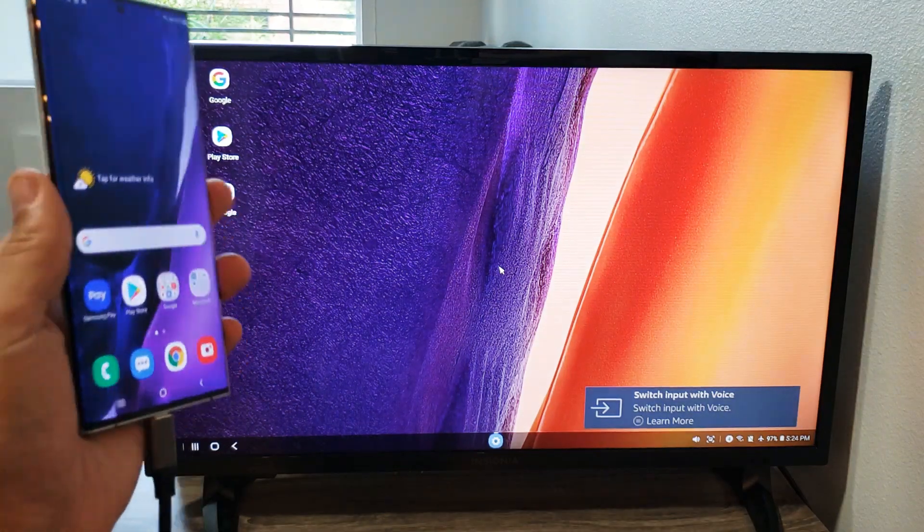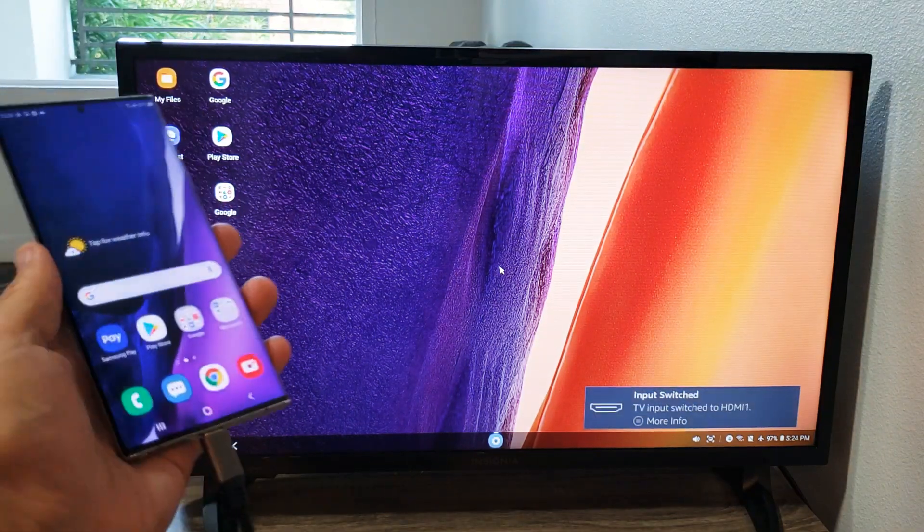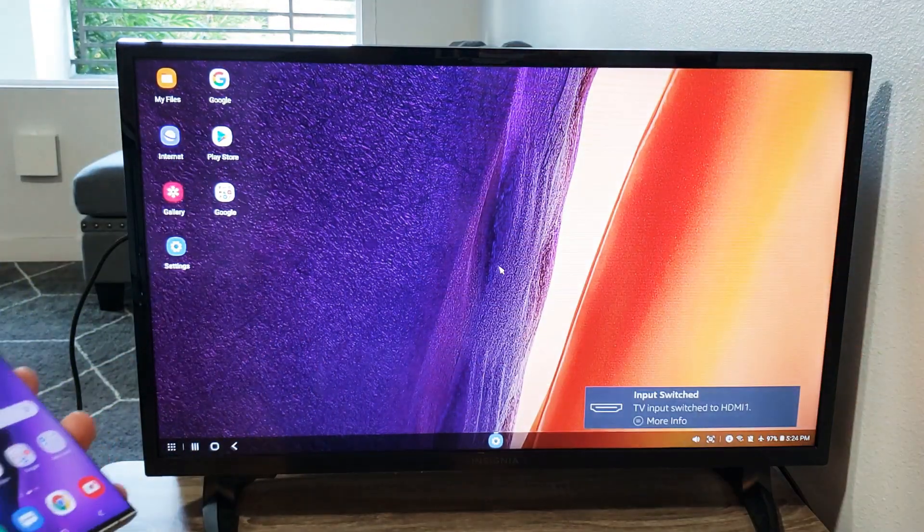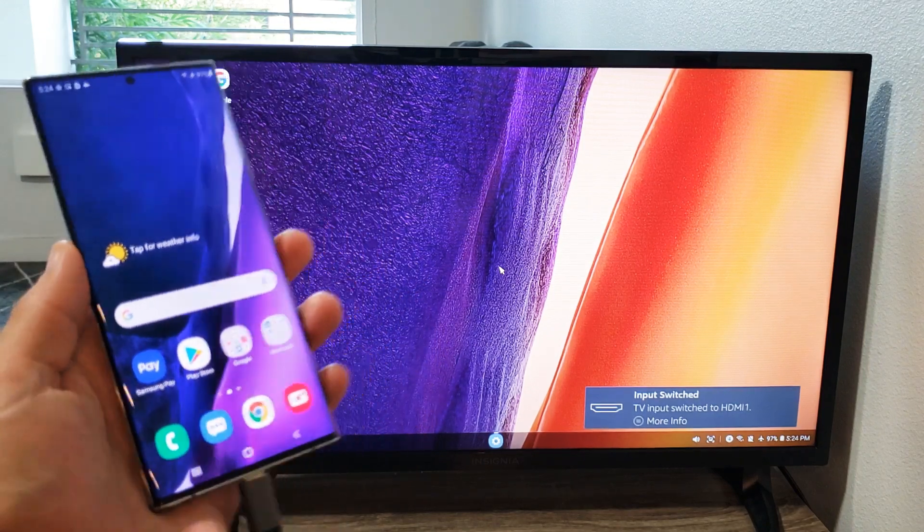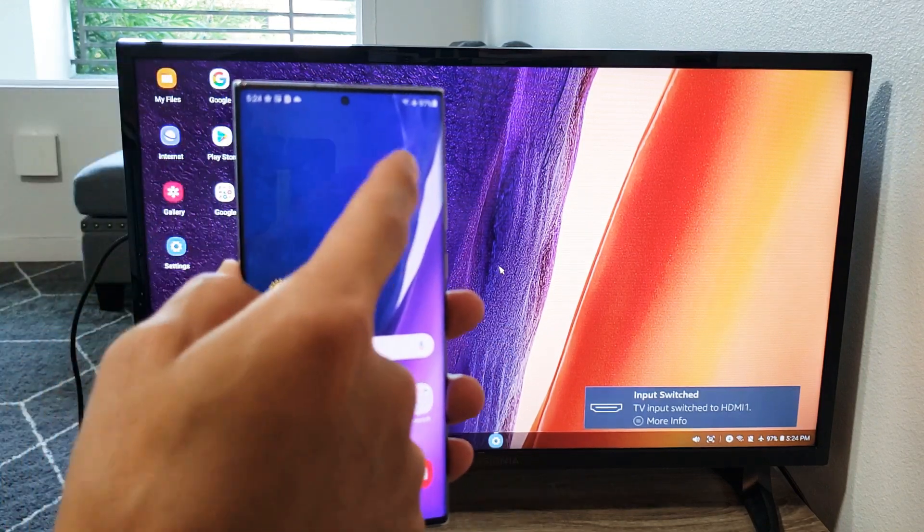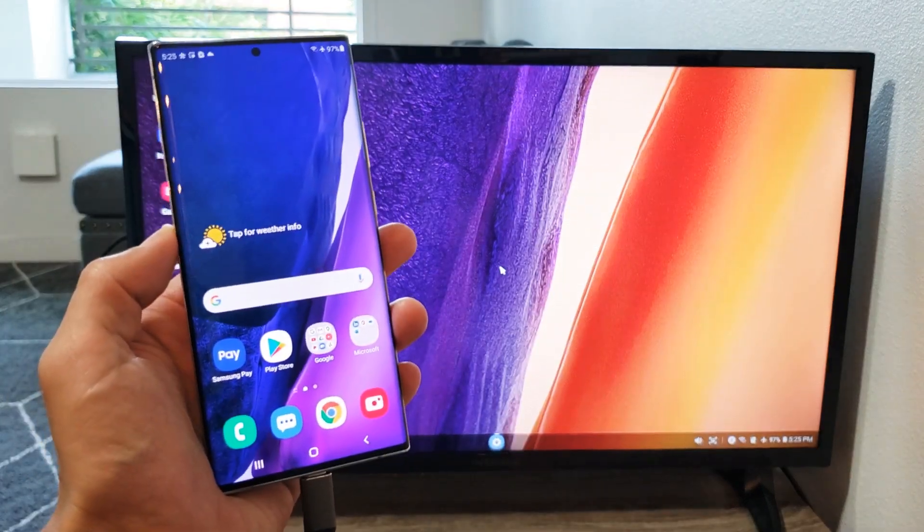Voila! So you can see we got Samsung DEX, basically a desktop on your Insignia TV here. So you see the mouse click in the middle. Now what you can do from here is